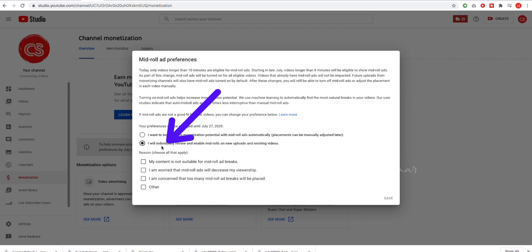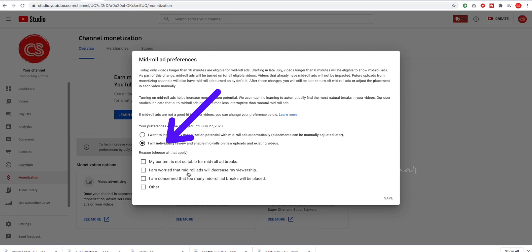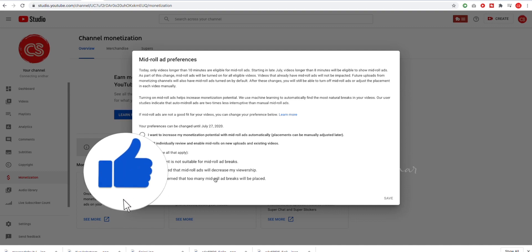You will see the next option: 'I will individually review and enable mid-roll ads on new and existing videos.' Since you have to review it yourself, you decide how to place them — whether you want to put an ad every minute or not. If your content is not suitable for mid-roll ad breaks, or you are concerned that mid-roll ads will decrease your viewership, you may not want to enable the ads as there may be some disturbance to your audience.